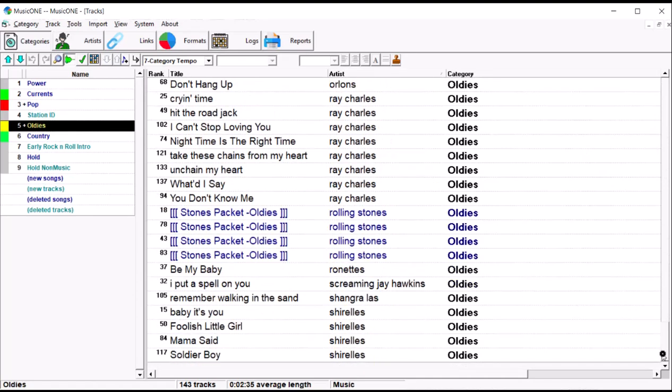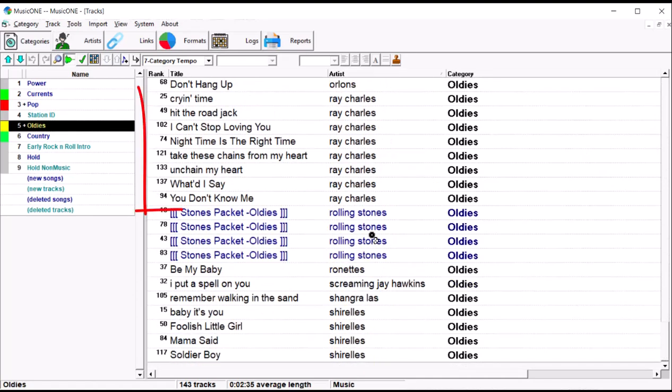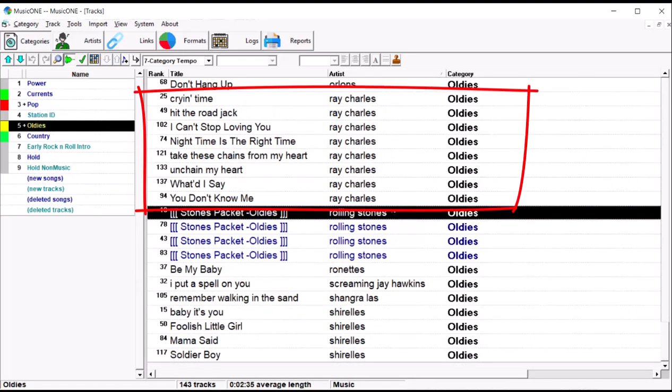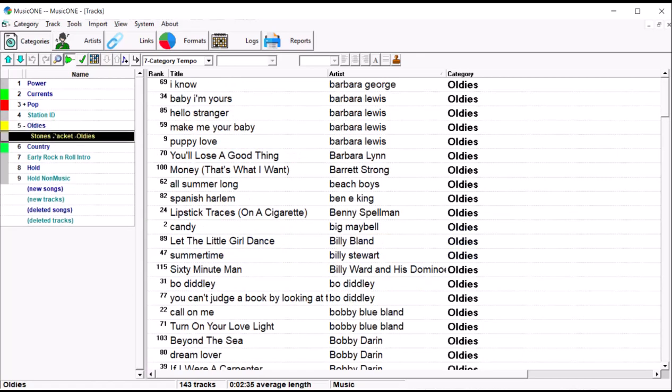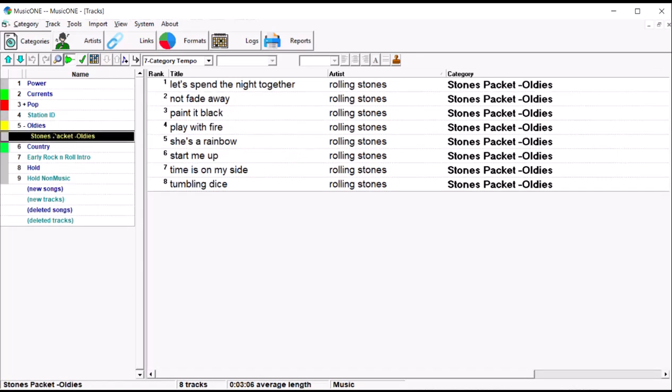I've got eight Ray Charles songs there to play out of 143 tracks. Now, I had the same number of songs by the Rolling Stones. I've got eight Rolling Stones songs in the oldies, but I put them in a pack, there's all eight songs,